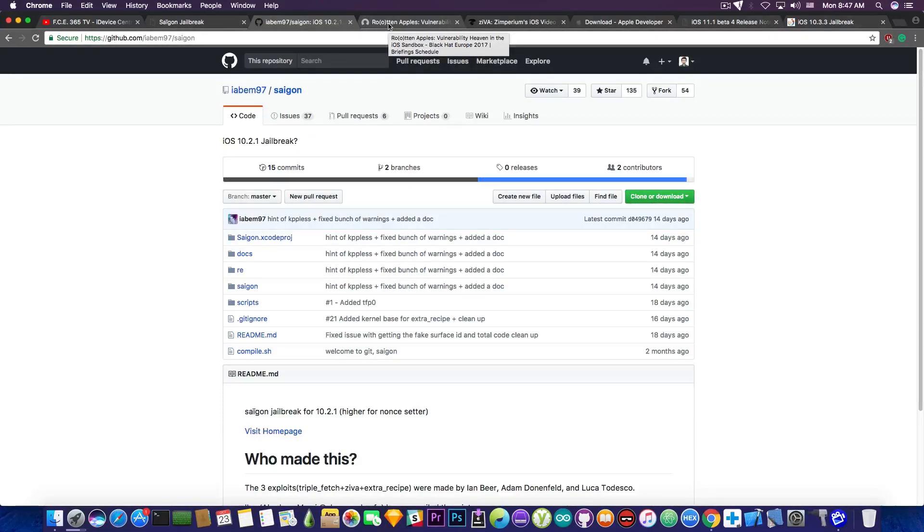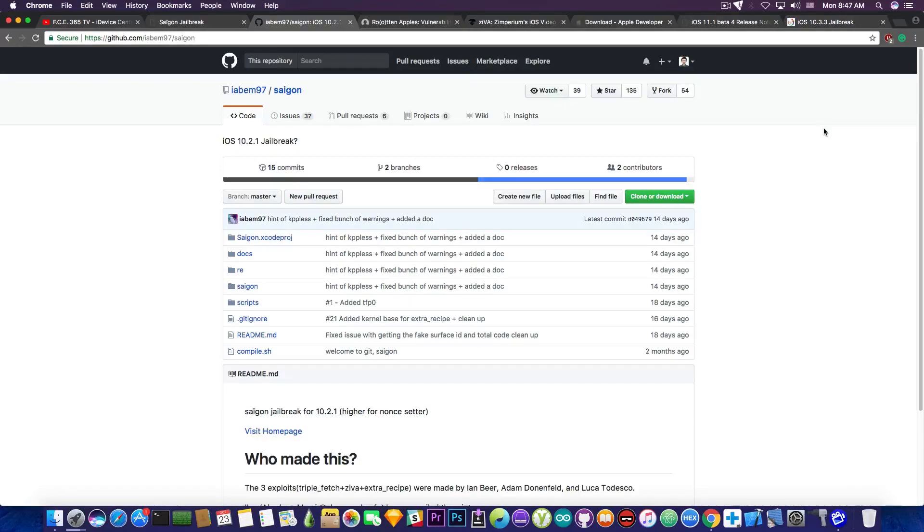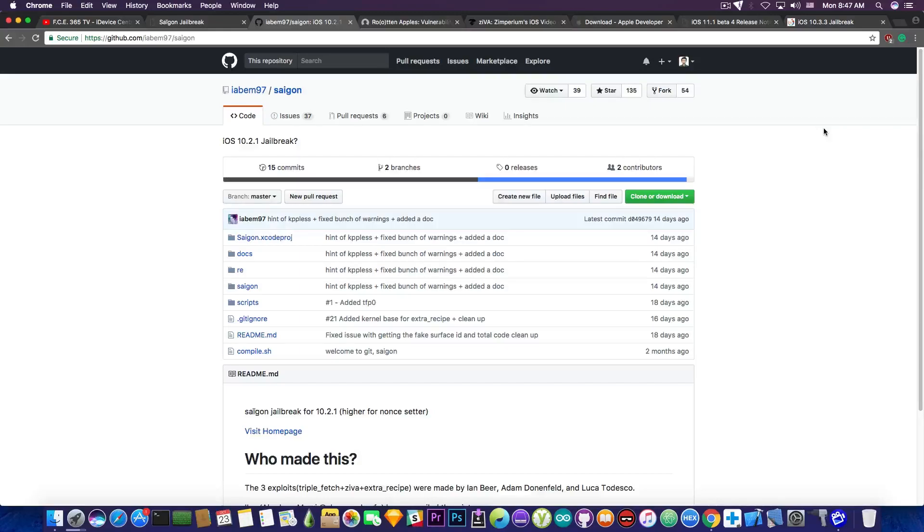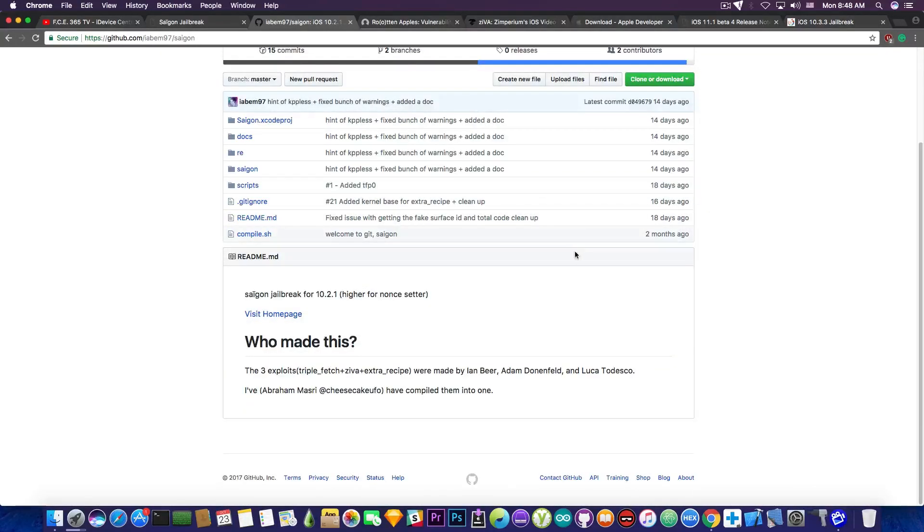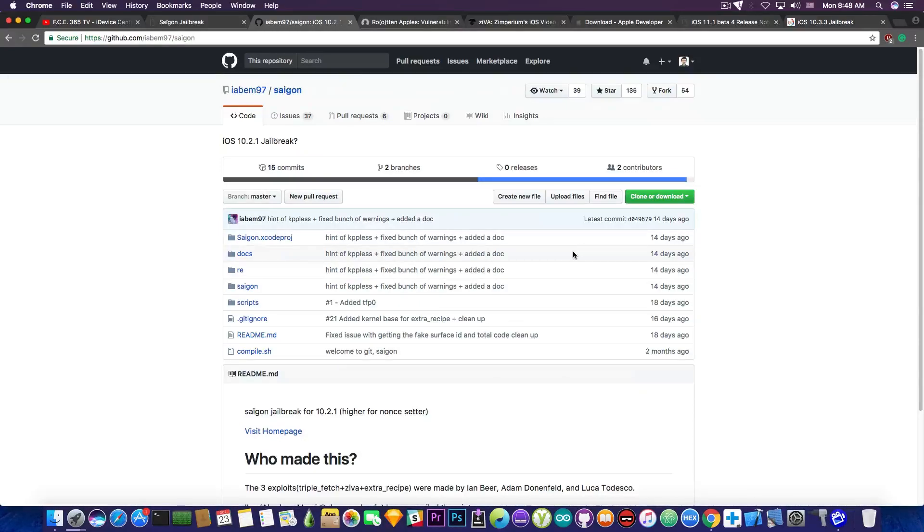Now let's talk about the iOS 10.3.3 jailbreak. You probably know there is no jailbreak currently for iOS 10.3.3 and it's less likely there will be a jailbreak anytime soon. That's due to the fact that we only have one exploit that actually works on iOS 10.3.3 currently, and that is the Wi-Fi exploit published by Google Project Zero. It's definitely not enough for a jailbreaker to put something together like Abraham Masway did with the exploits in Saigon, which is made out of three exploits: triple fetch, Ziva, and extra recipe. Unfortunately for iOS 10.3.3 and even iOS 10.3.2 to some extent, there aren't enough exploits to build that.